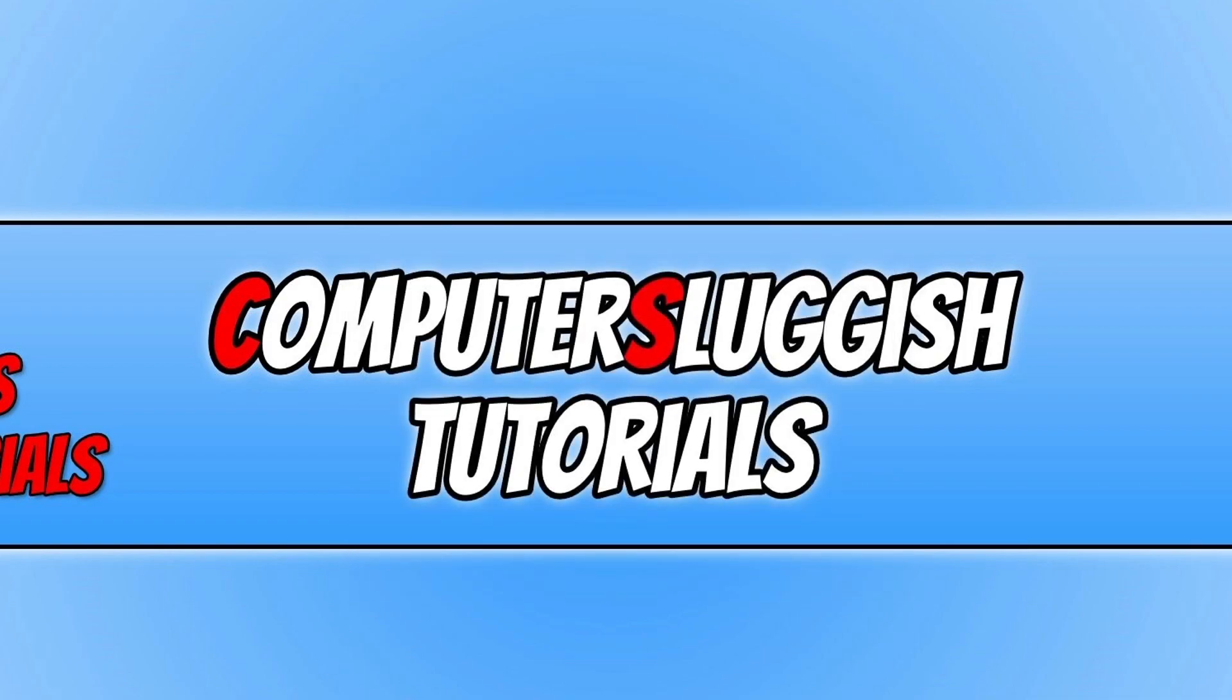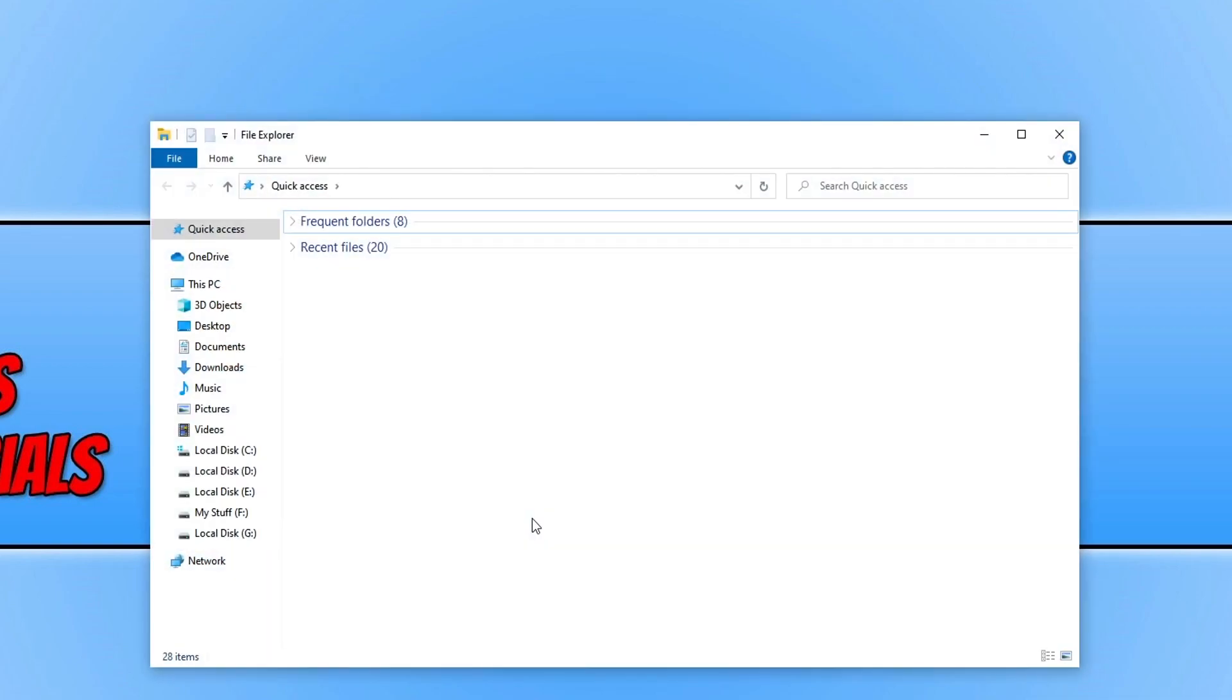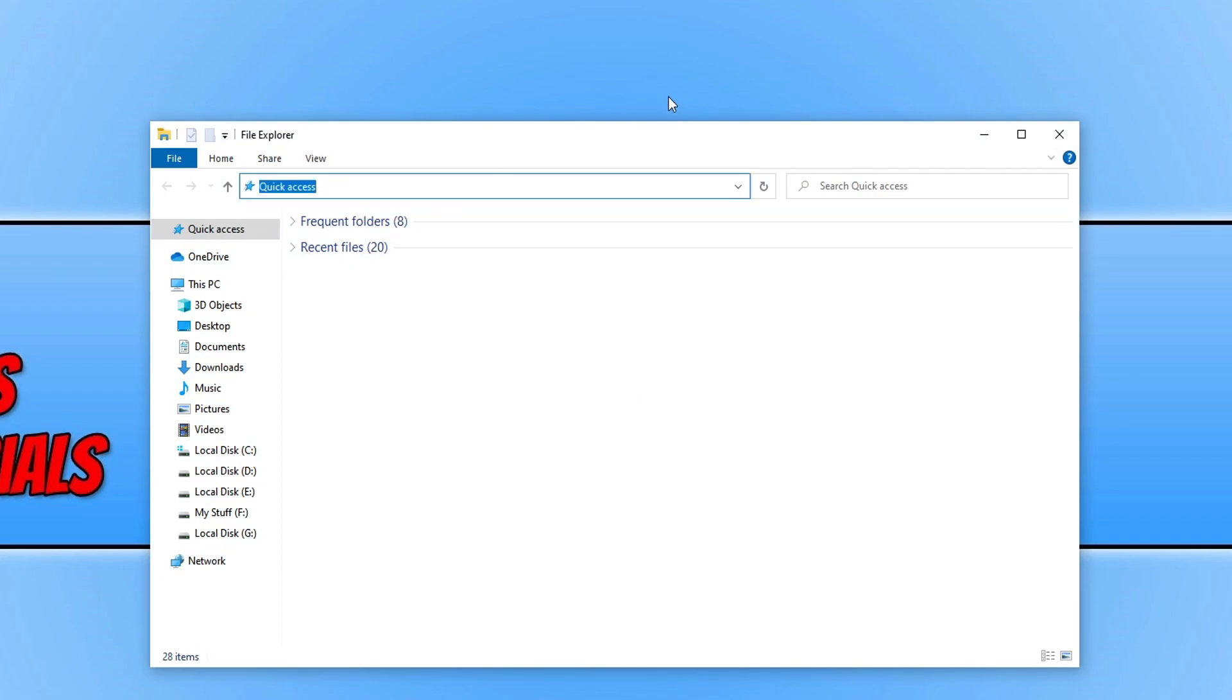And you now need to open File Explorer. And in the top address bar, you need to type the percentage sign, then Program Data, and then the percentage sign again and press Enter.